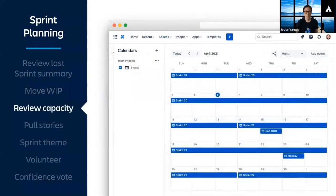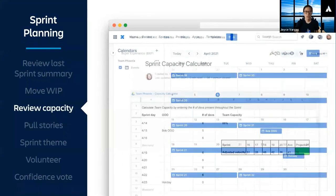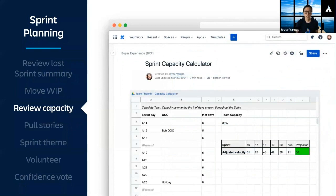Then we look at our team calendar and Confluence to see if we have any known outages in the upcoming sprint. We note those outages in a Google spreadsheet, which easily integrates with Confluence. So we're taking into account things like vacation or a company hackathon, and this gives us a percent value of our expected capacity for the sprint.